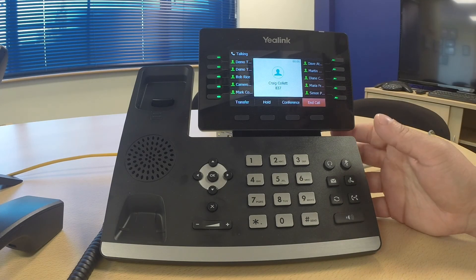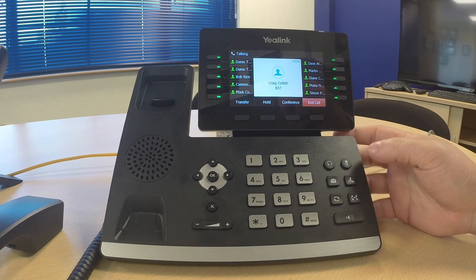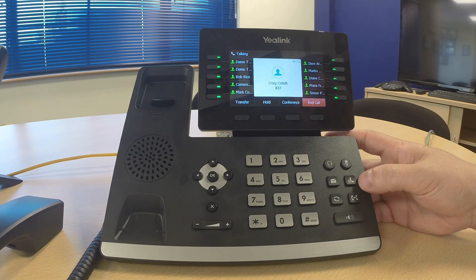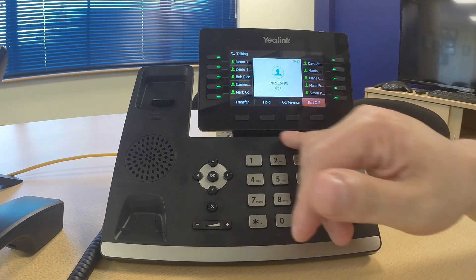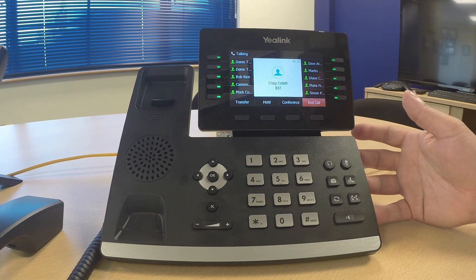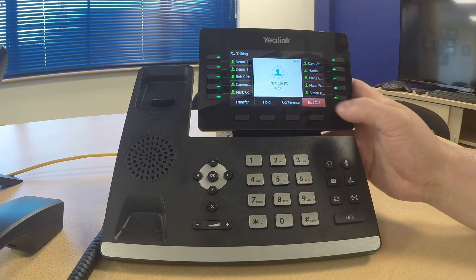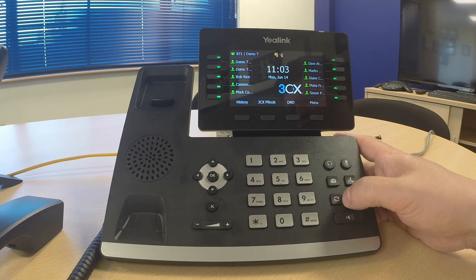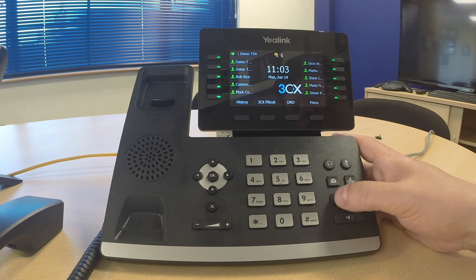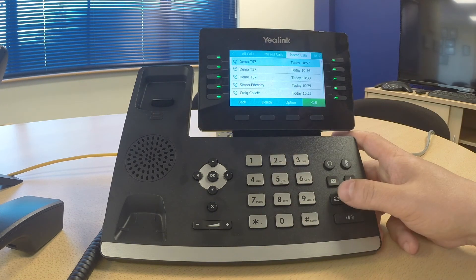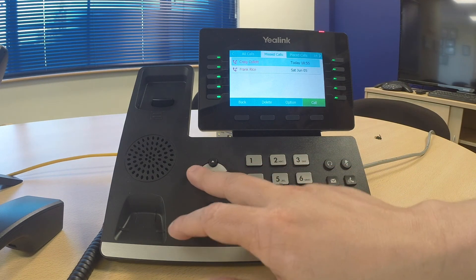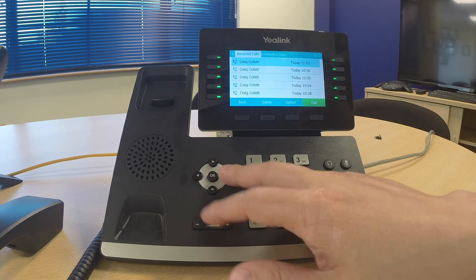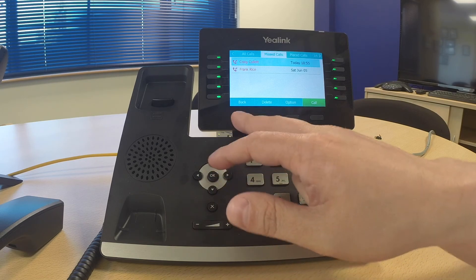Finally, a couple of buttons I haven't mentioned: you have hold and transfer physical buttons here, but I tend to use the keys on the screen simply for accessibility. If I end the phone call I have my redial button which takes you into the same view as the history button, with the ability to navigate across placed, received, and missed calls.